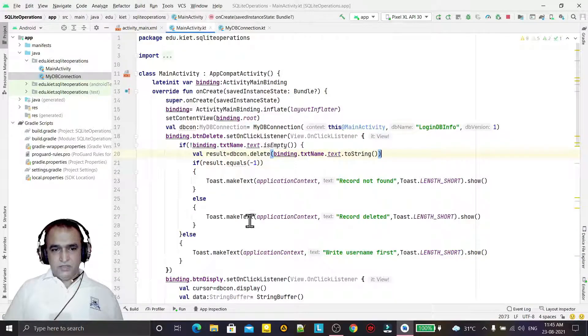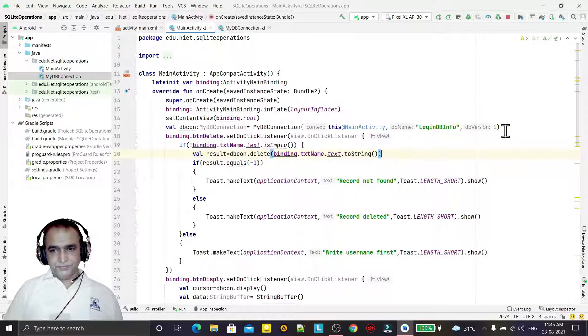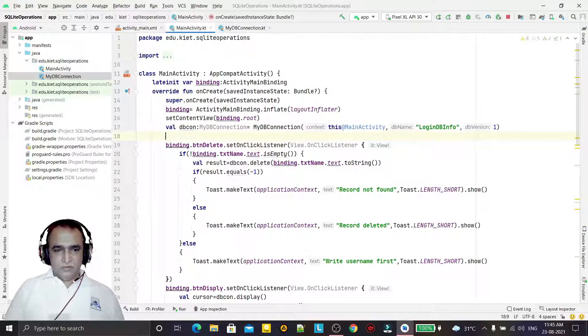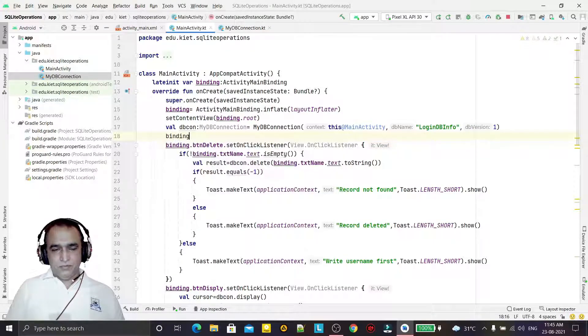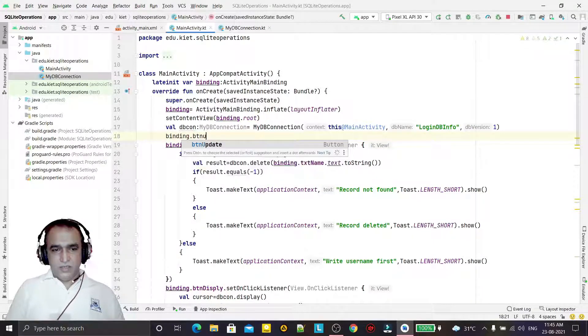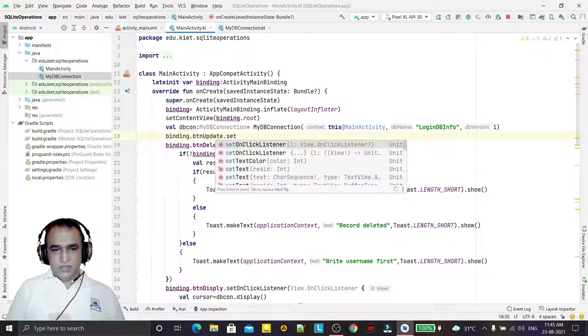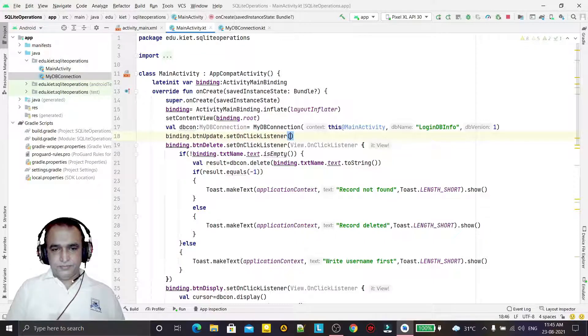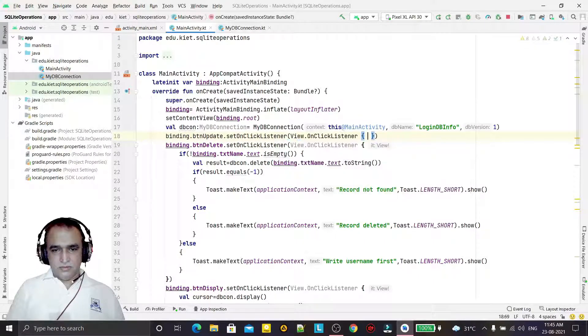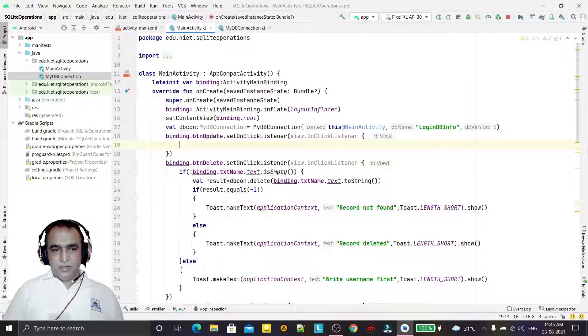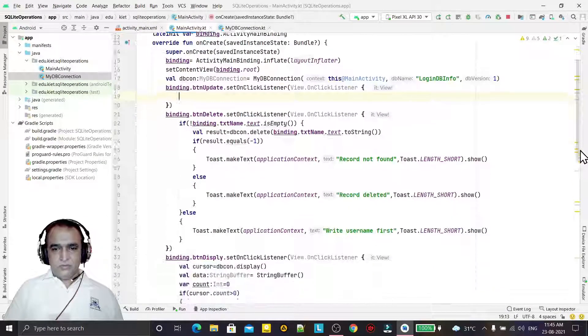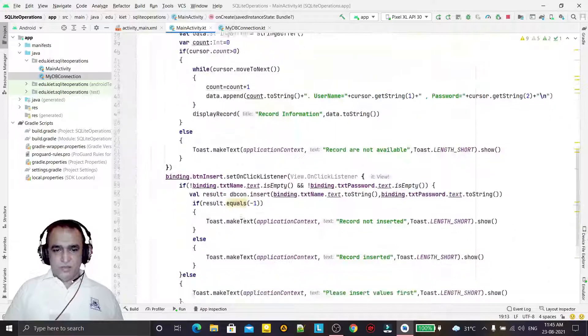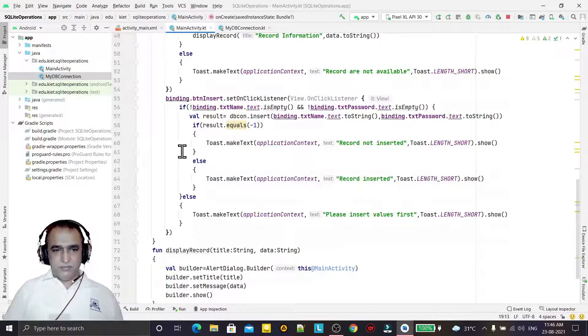Here I will use binding.btnUpdate.setOnClickListener, and then here I will do my coding. To make it simple, what we did in insert, I am going here because I don't want to repeat such code again.